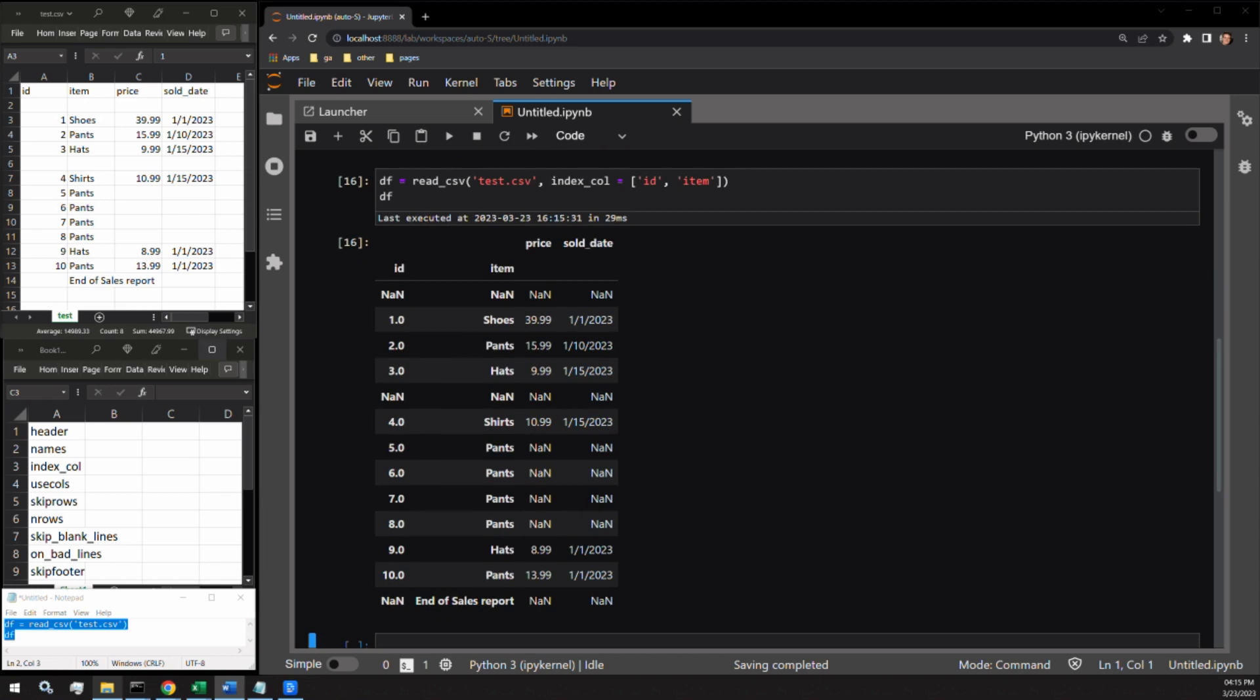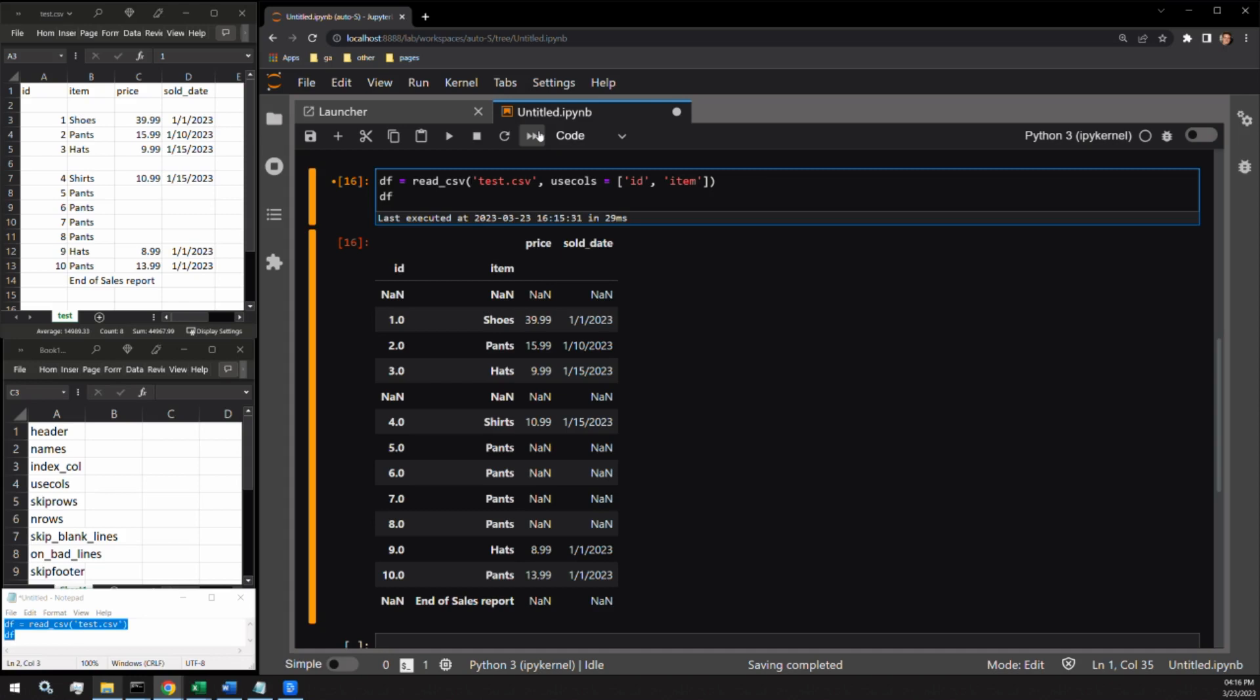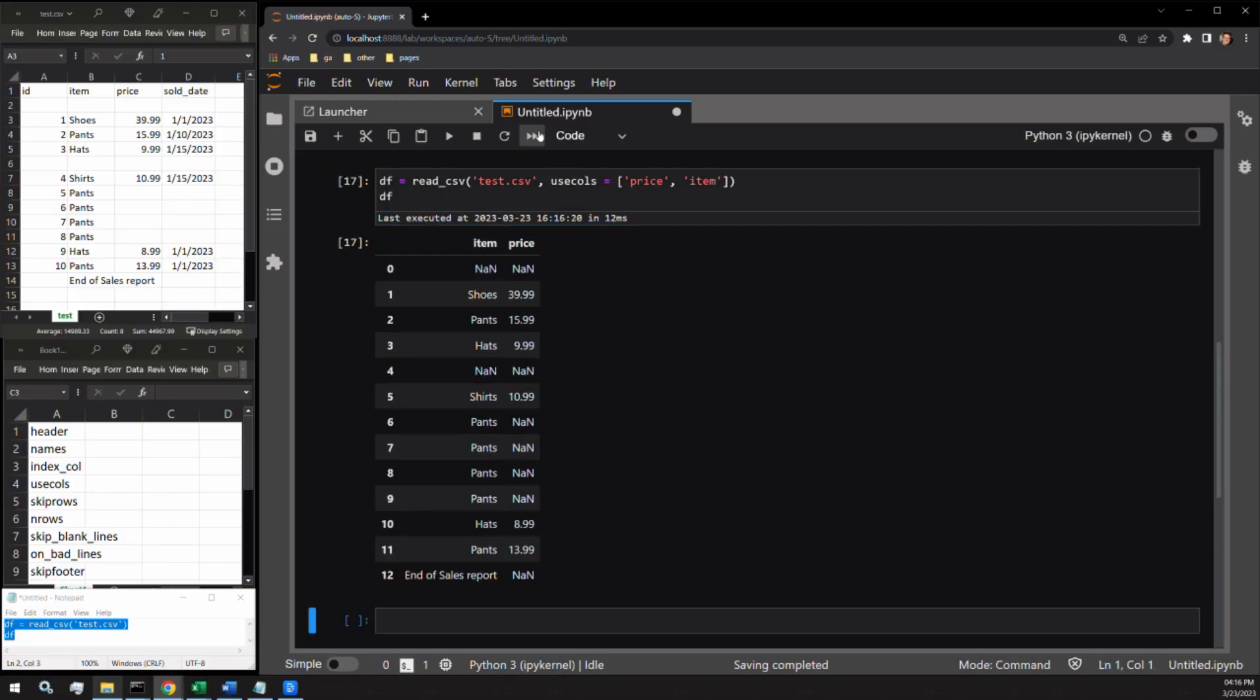The next argument, usecols, specifies which columns of the CSV you would like brought into the data frame. It expects the column names as a list or a single string in a list object if you are just bringing in one column. Let's bring in just item and price. Here we can see the expected output of the two columns.